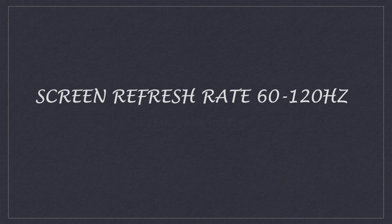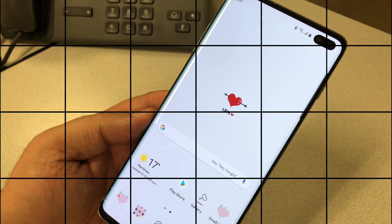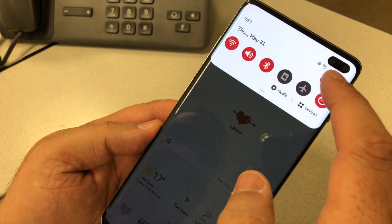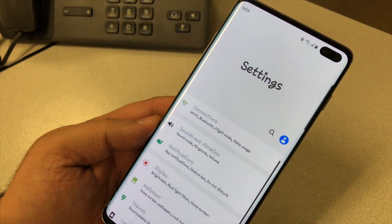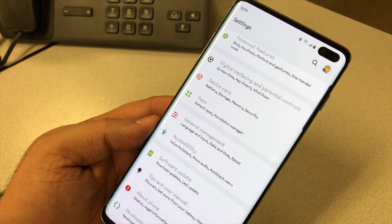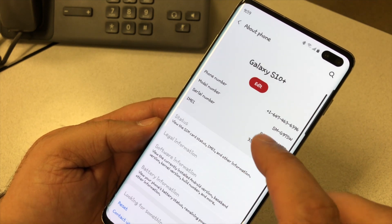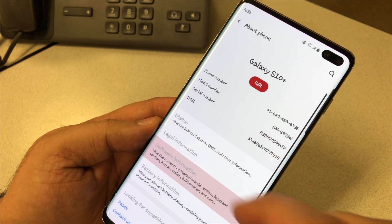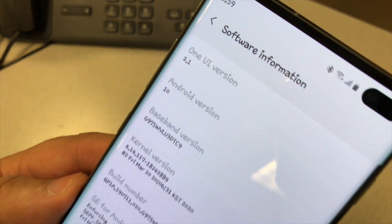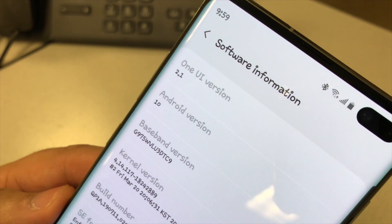Hey friends, it's Fawad again with one more video. I want to show you how to change your refresh rate from 60 Hz to 120 Hz. For that you need One UI 2.1, so just take check into that software information.